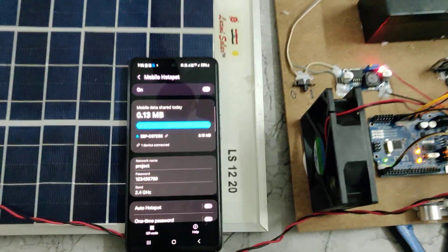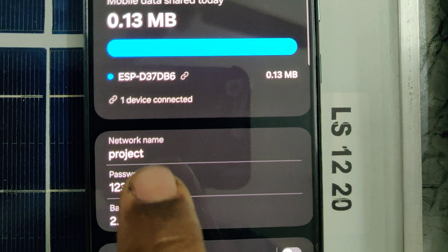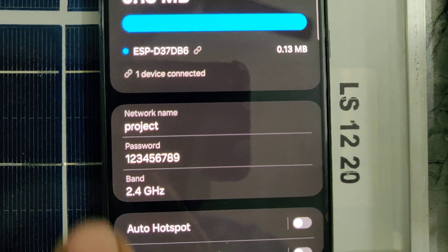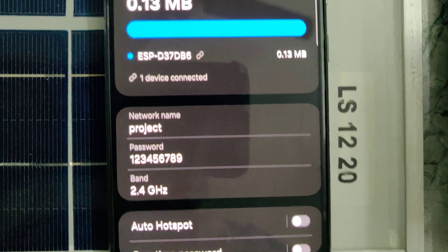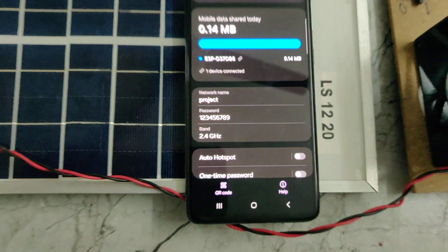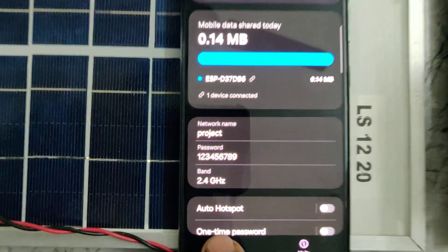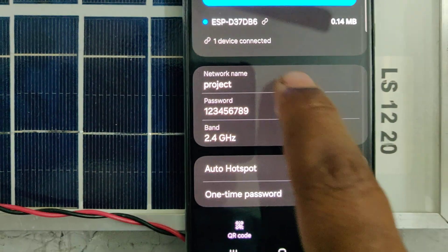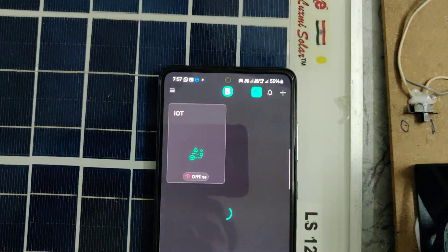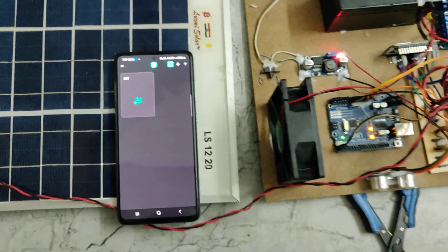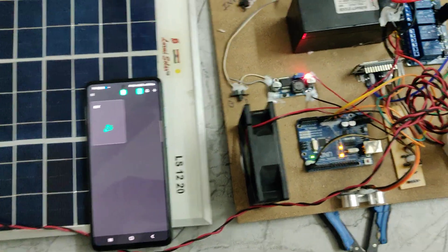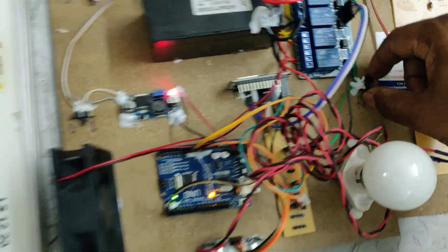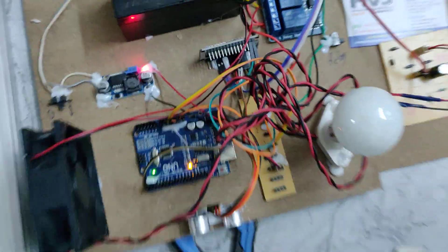There is a small correction. Actually this is not project6443, only project, and password should be 123456789. After this we can see one device will be connected to your mobile phone, that is ESP. As we discussed, then we can see the offline mark goes away, and after that it should be zero.